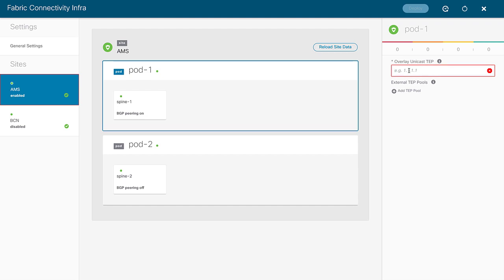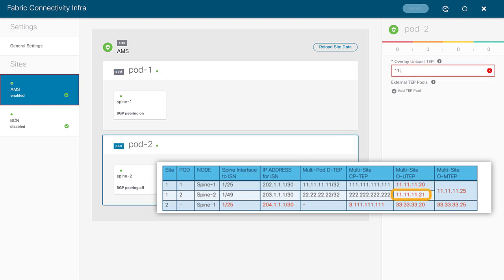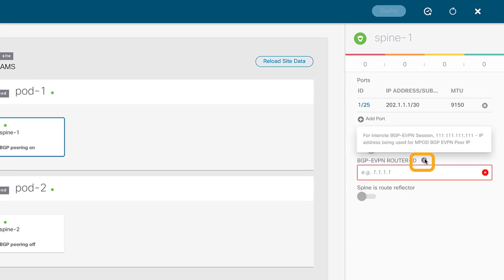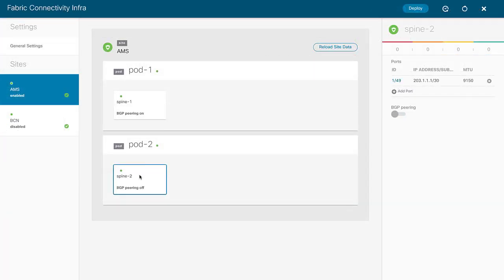Now let's focus on what extra configuration is needed to complete the multi-site component — easy to spot because fields are outlined in red. From my cheat sheet, I'll enter the overlay multicast TEP for the site. Clicking into the first pod inside Amsterdam, I need an overlay unicast TEP as well. For pod two, I enter a unique overlay unicast TEP. Back at the spine in pod one, I need to enter a BGP EVPN router ID.